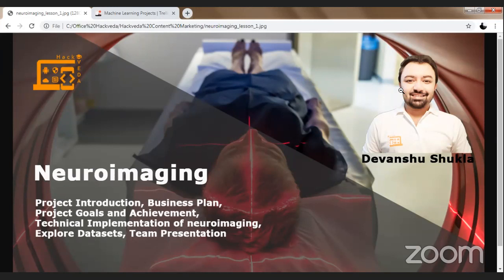After that, we are going to explore the datasets, where we are going to get brain MRI images from various brain tumor or brain MRI capturing laboratories worldwide. And finally, we are going to have the team presentation. So this is the objective of our today's session. Let's quickly get started.